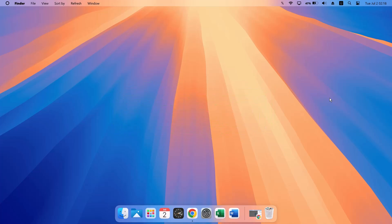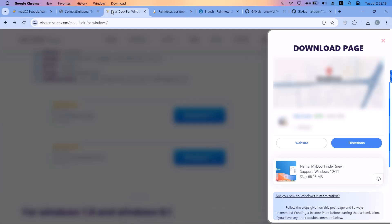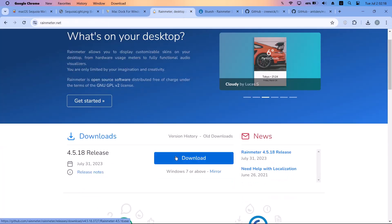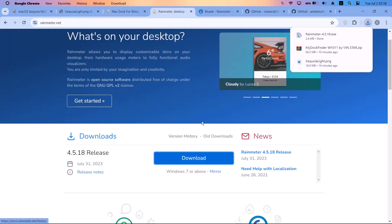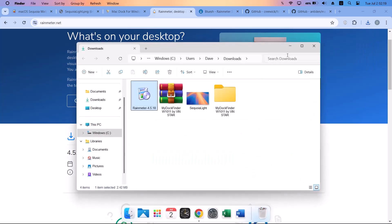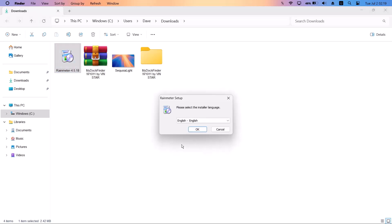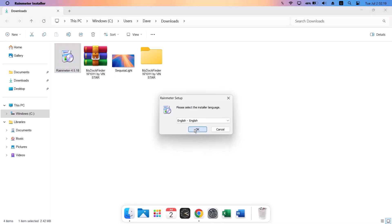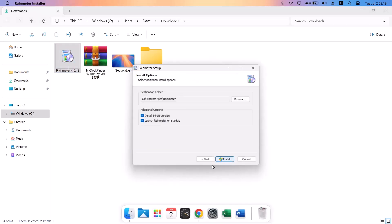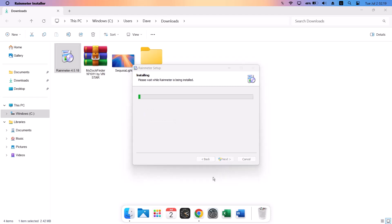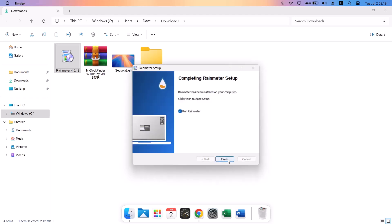Now proceed to the next step, which is to install Rainmeter. Head back to the browser, go to the link, and click on the download icon. Once that's done, go to the file location in downloads and double-click on it. Click OK, Next, Install, then select Finish.